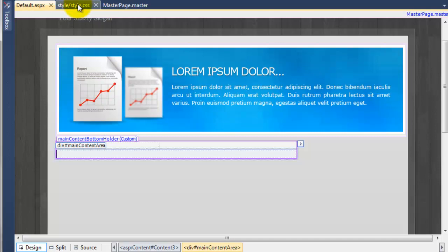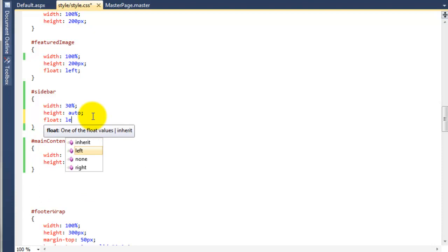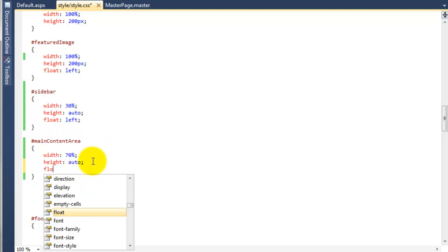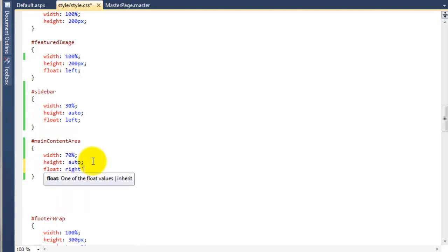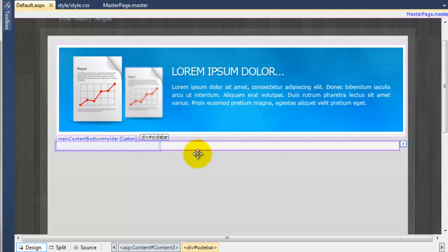So back to the style sheet. On the sidebar I'm going to say float to the left, and then float to the right for the main content area. If we now go back to the default page, you can now see that perfectly — right next to each other, because we've floated one to the left and one to the right. This is 30% of the width available and this is 70%. So we've now got the layout.